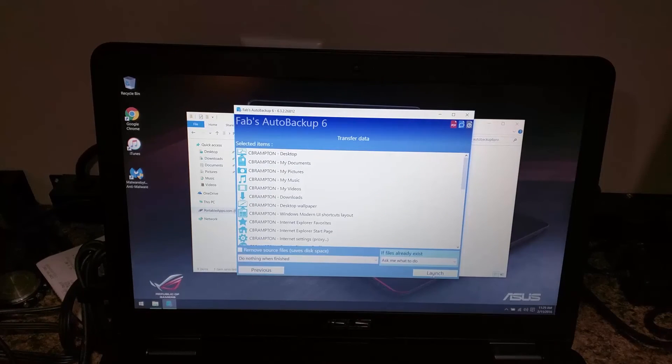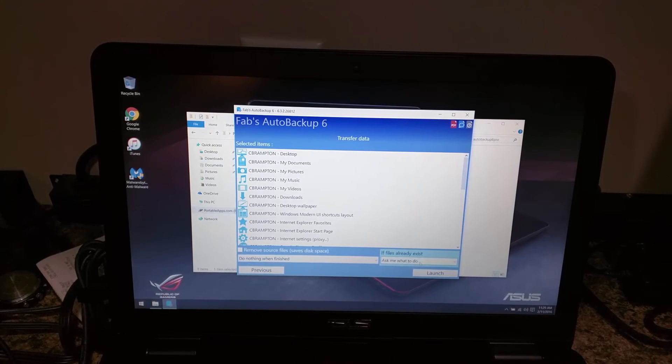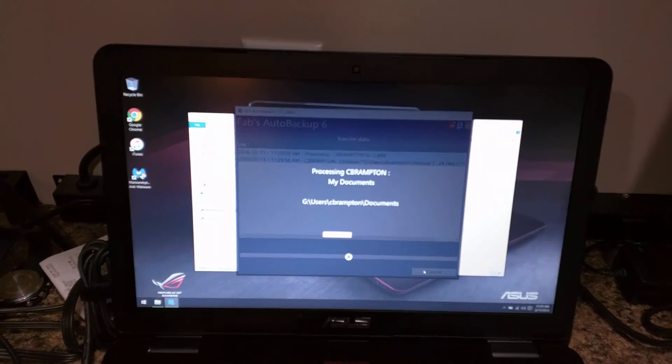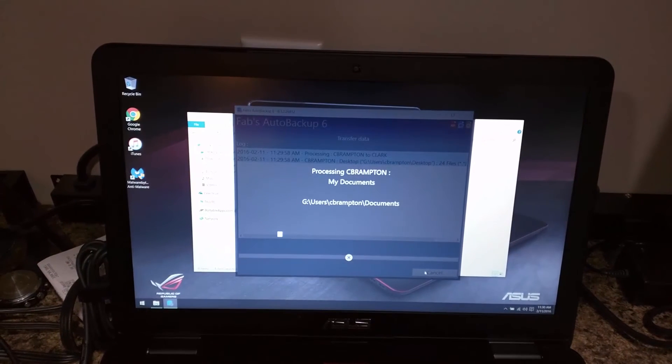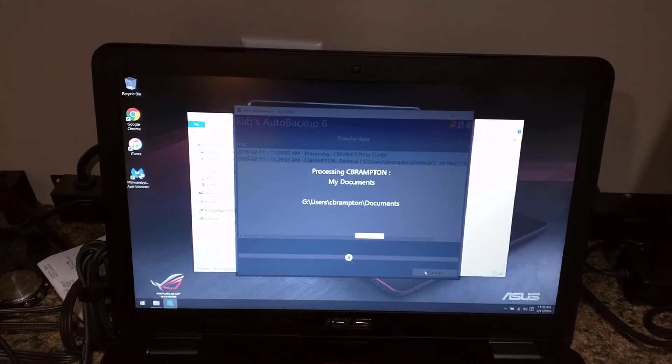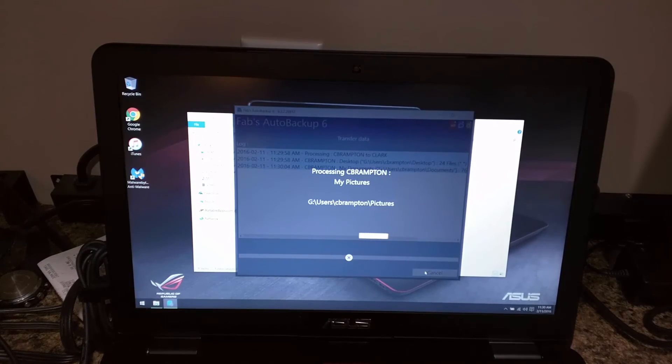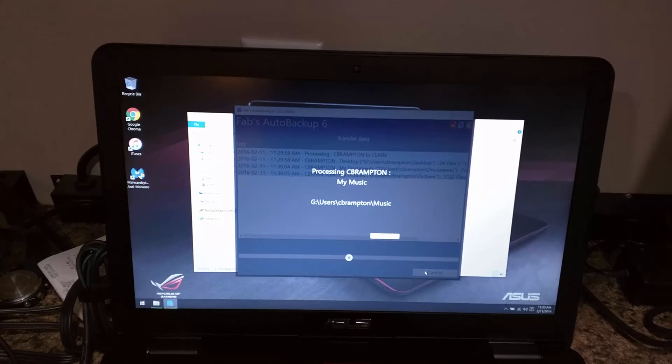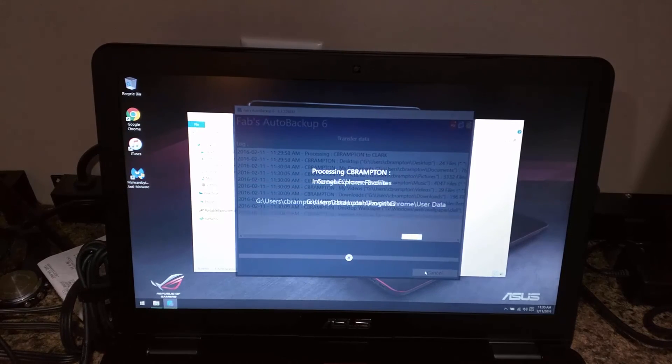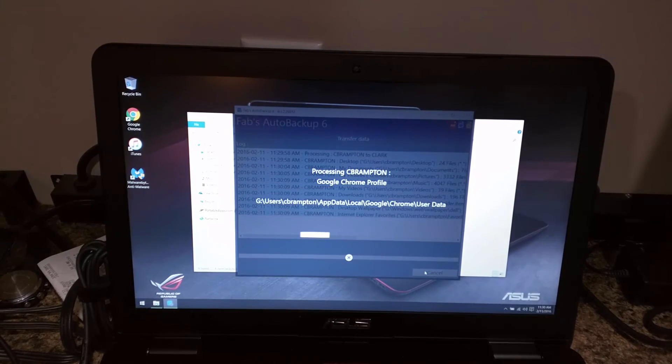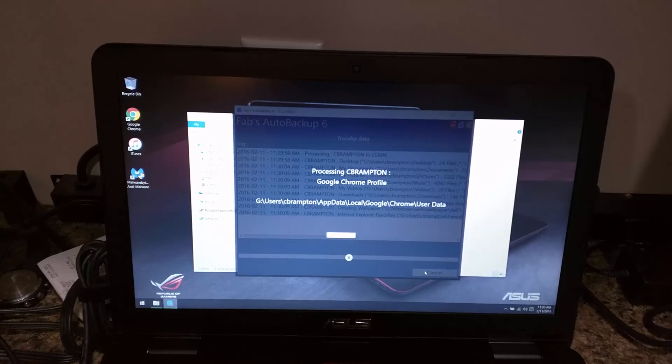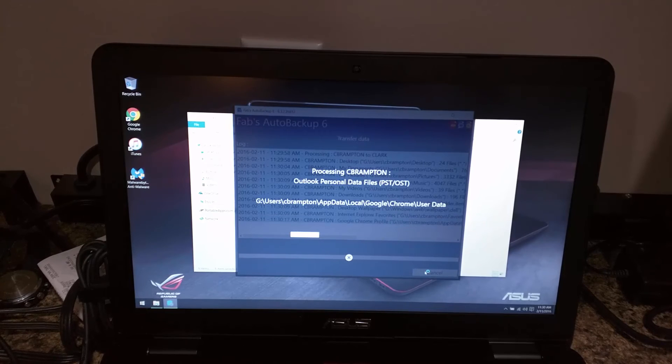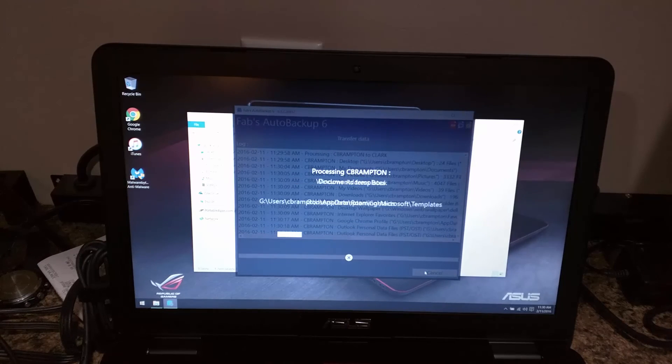It shows us everything, allows us to pick if we want it to do something when it's done, and then just launch. It'll take a minute to find all of the files and transfer everything. Depending on the size of the data, it could take a few minutes, or it could take a few hours. But like I said, it is worth its weight in gold. Check out my other reviews on Fabs Auto Backup in the description of how to use it. Thanks for watching.